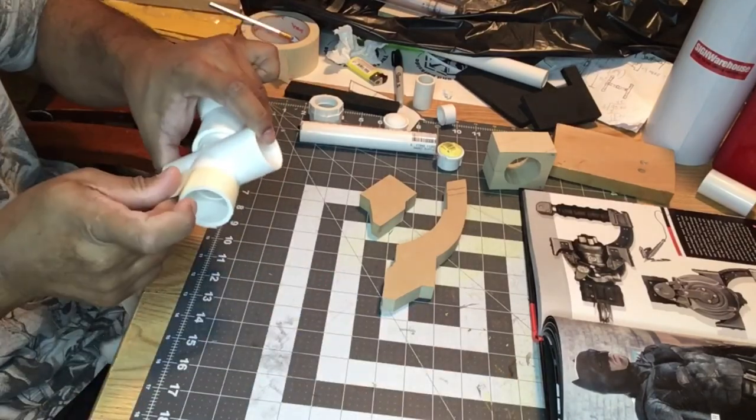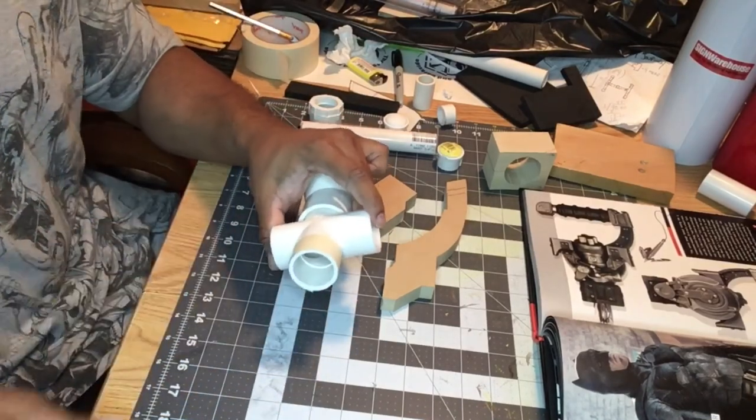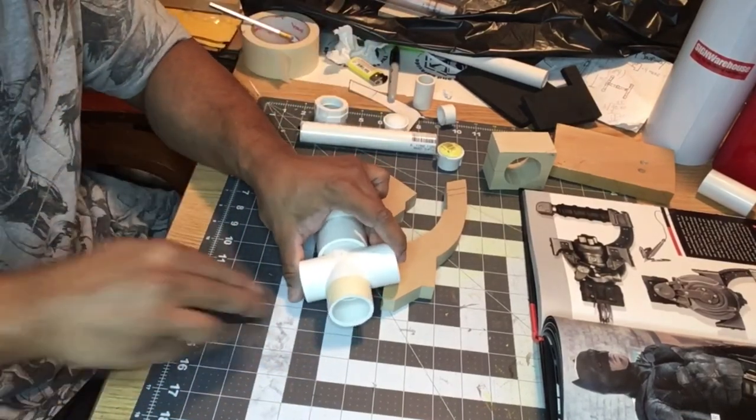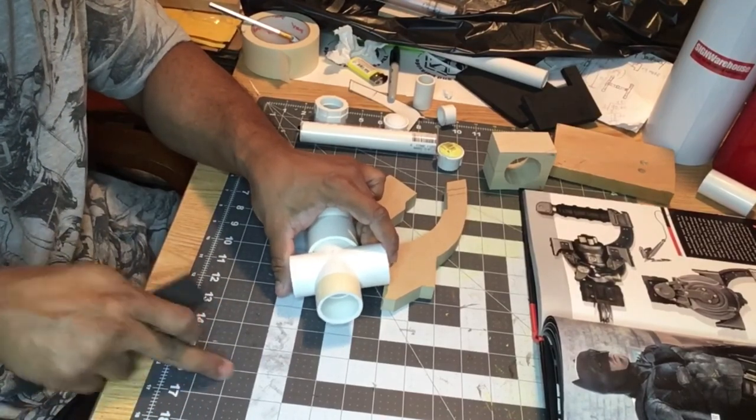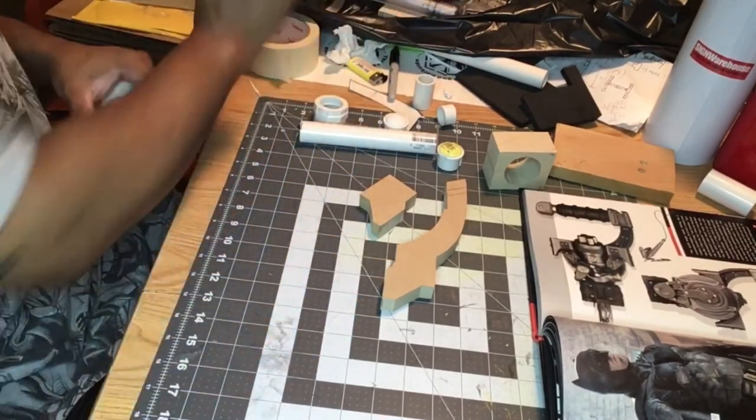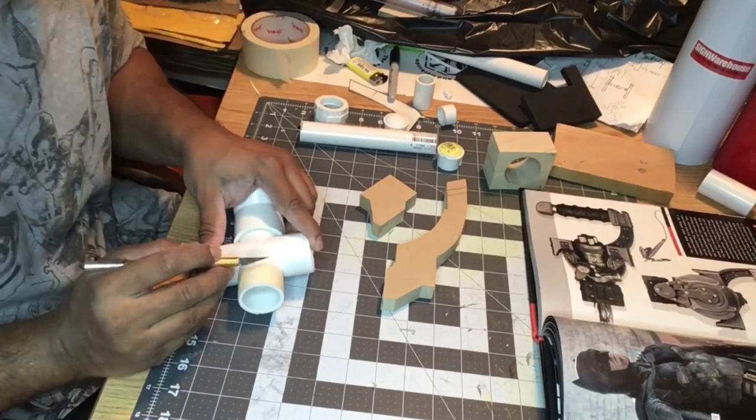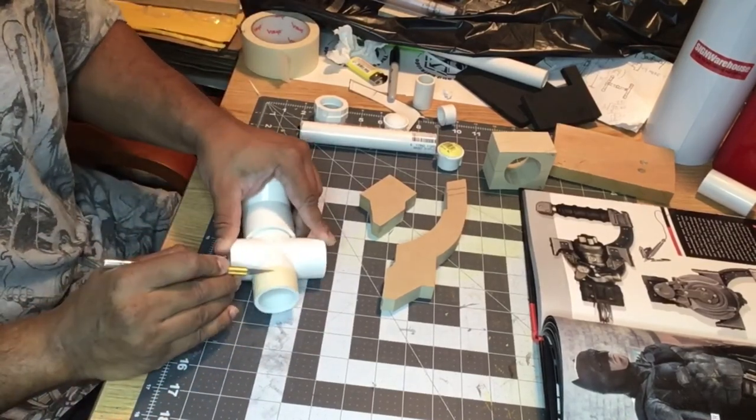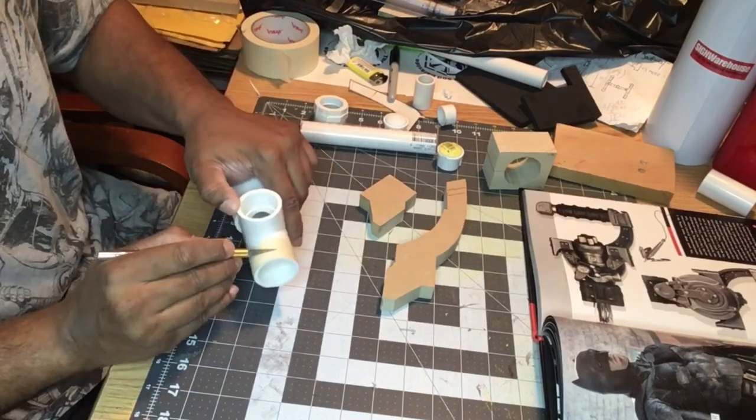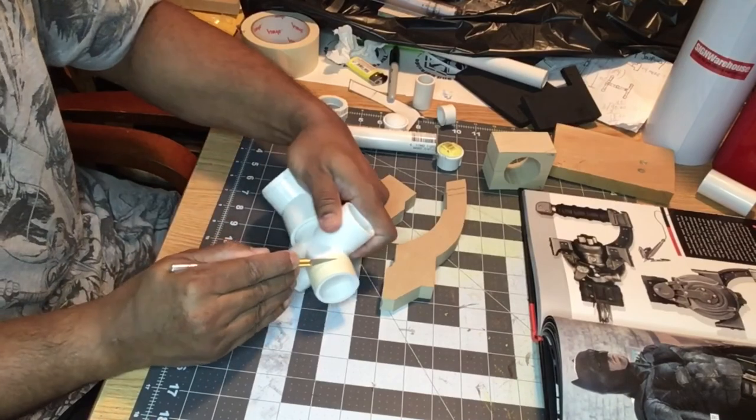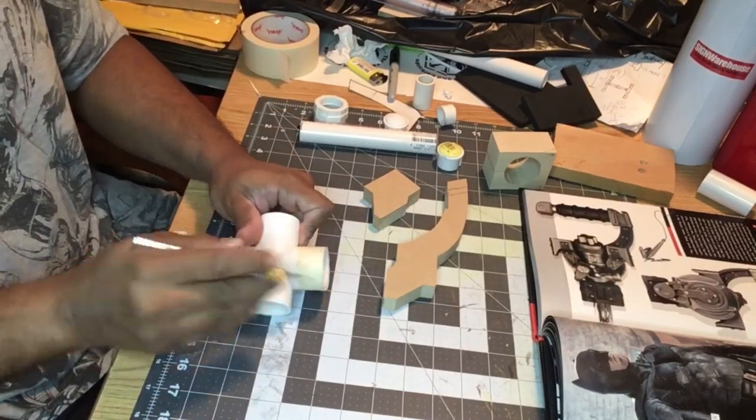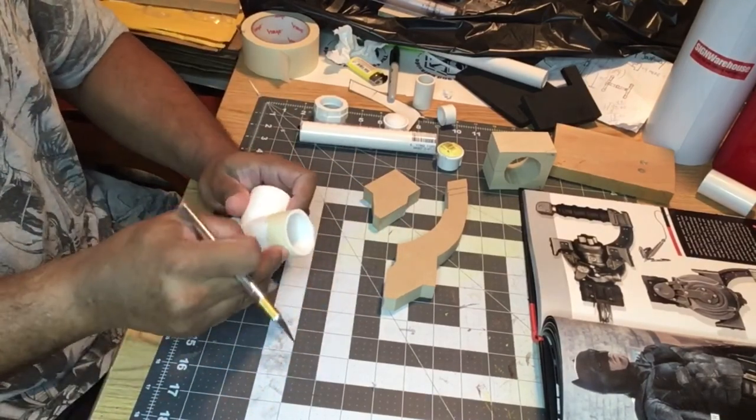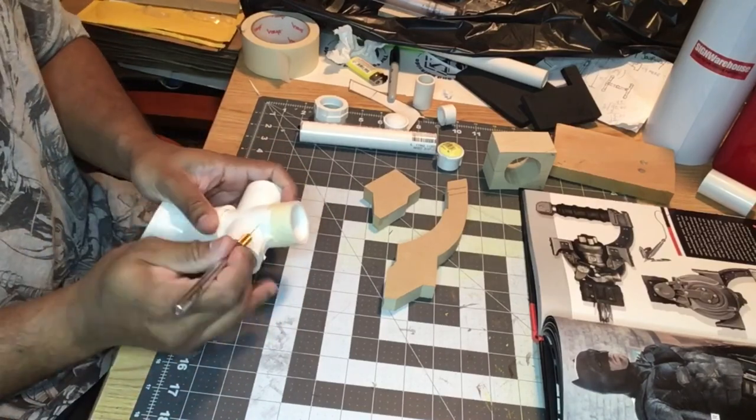Right here I'm taking some masking tape and wrapping it around the base of the pipe because the fit wasn't as tight as I needed it. That's a real easy way to snug up when you're trying to get something to get a tighter fit on pieces that you're putting together. Just add some masking tape or something like that.